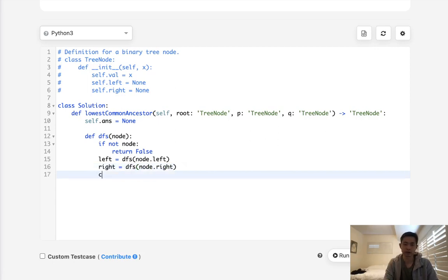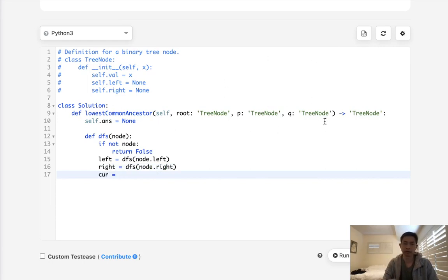Now, what about this one right here, the current one? Well, the current one, basically, if this node itself is equal to P or Q, then it counts as an ancestor, right? So this would be whether the node is equal to P or node is equal to Q.